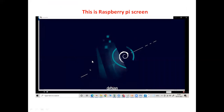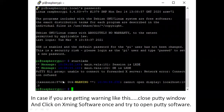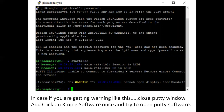In some cases you may not find this blue screen window. In that situation, after typing the password 'raspberry' and pressing Enter, then typing 'startlxde', the blue screen may not open. To overcome that warning, close the PuTTY window and click on the Xming software once, then try to open PuTTY software again. You need to open PuTTY software one more time.